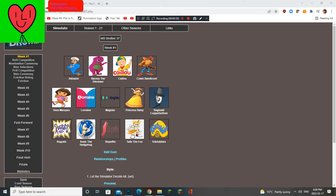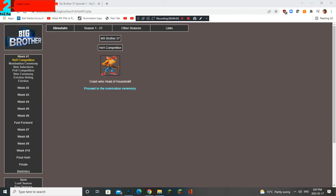Anyway, time for the first H.O.H. of the season. Crash wins Head of Household. Good job.